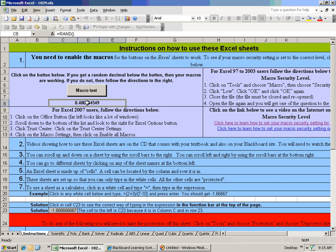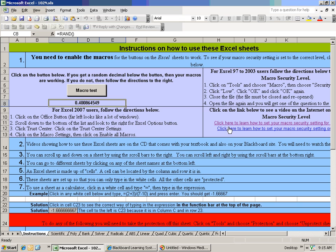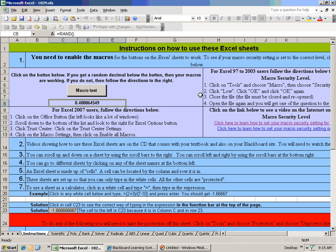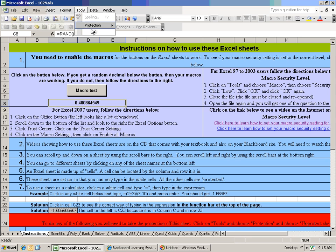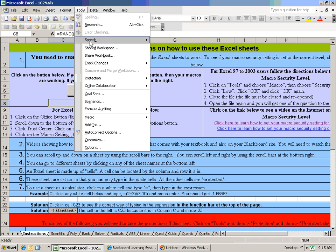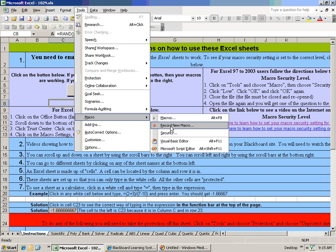You can change your macro security level by following these steps right here. This is for Excel 97 through 2003. If you're using Excel 2007, then you'd want to click on the other video. You're watching this video right here right now. So let me go ahead and go through these steps. You click on Tools, then you go down to Macro and go to Security.